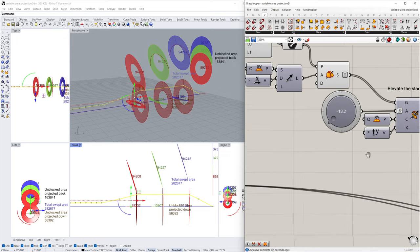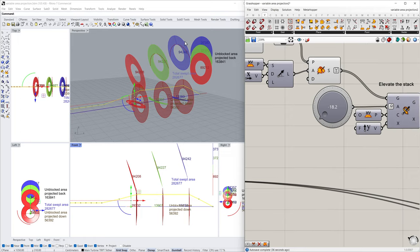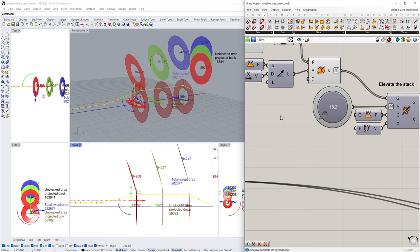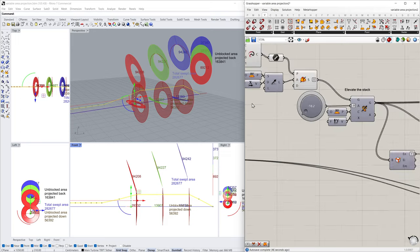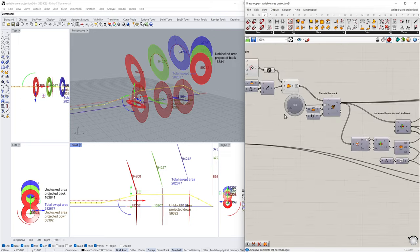And from that, we analyze what's the area going back, what's the area presented down. So each one of these has its unblocked area presented backwards and down.